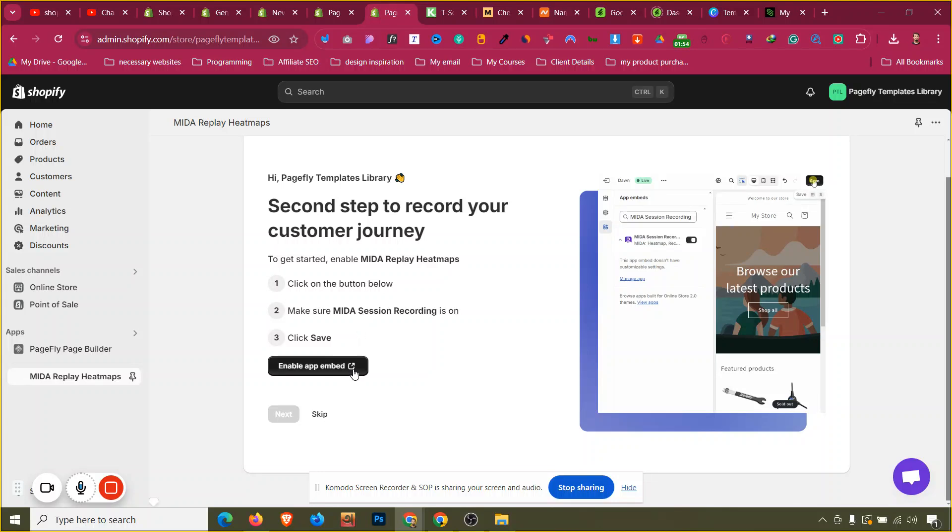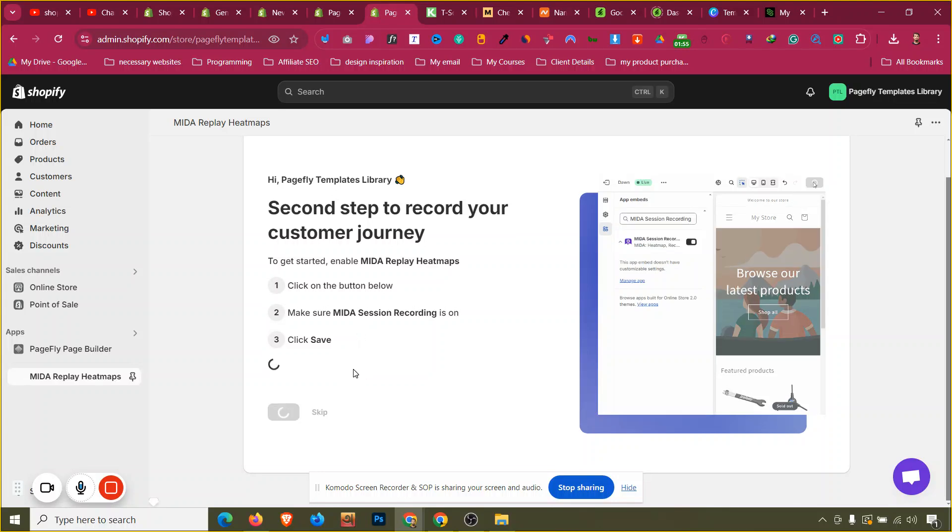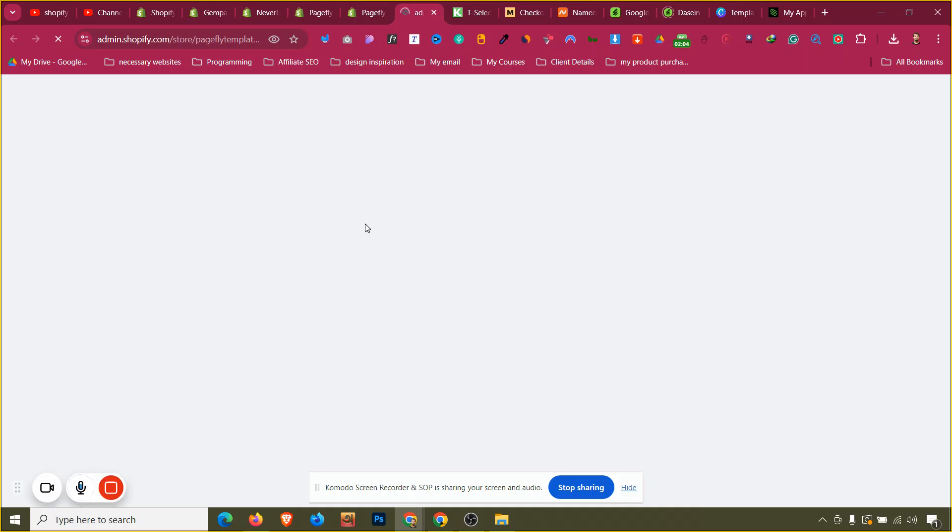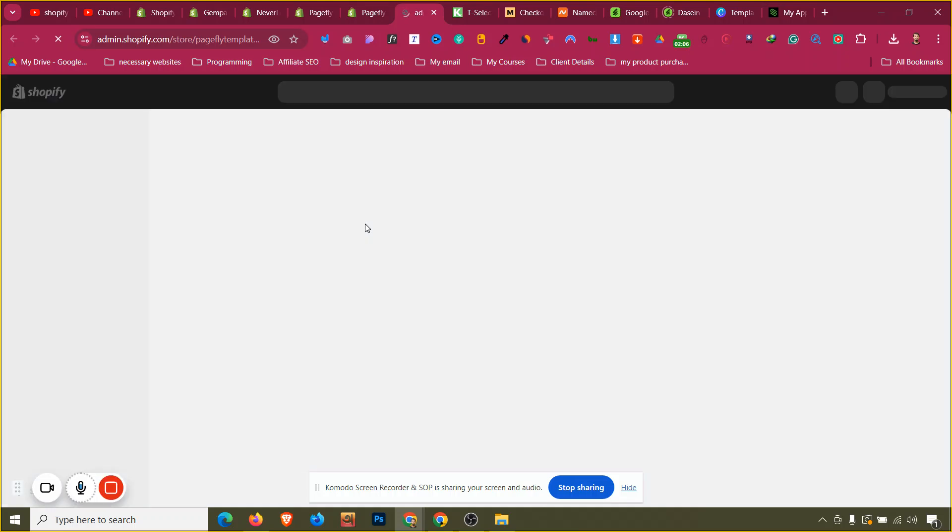We need to click on enable app embed and then just embed the app into our Shopify customizer, and then the app will work perfectly. Like any other app, if you have set up any Shopify app before, then these are the few steps that are required for each and every app.